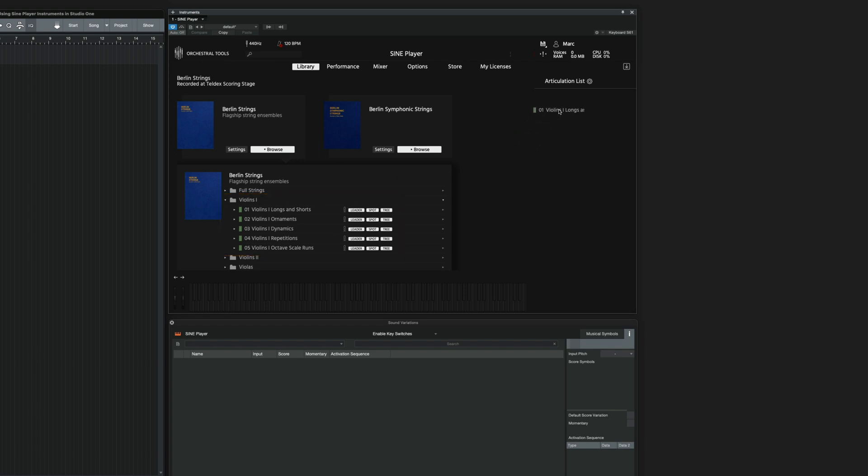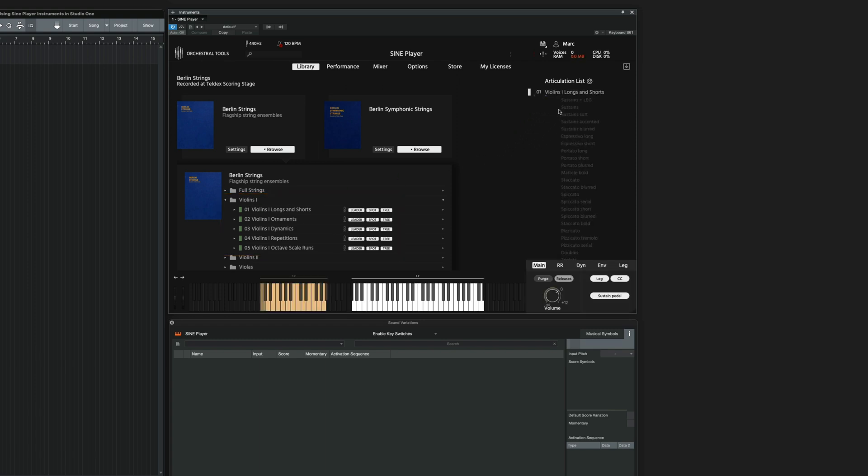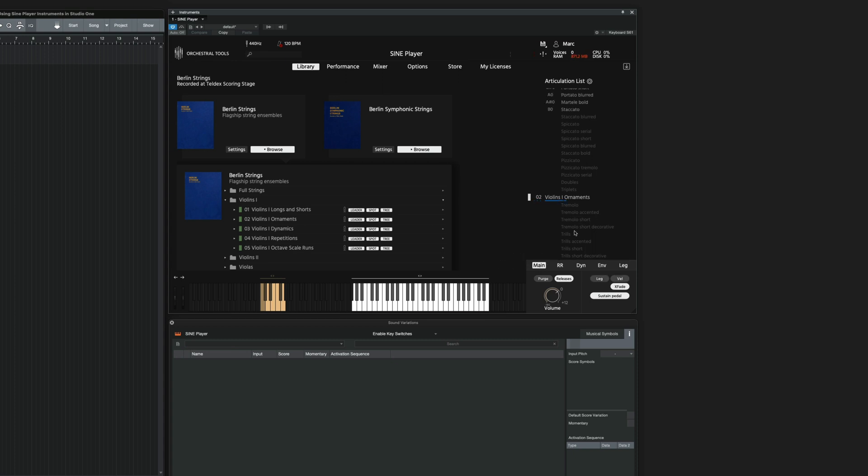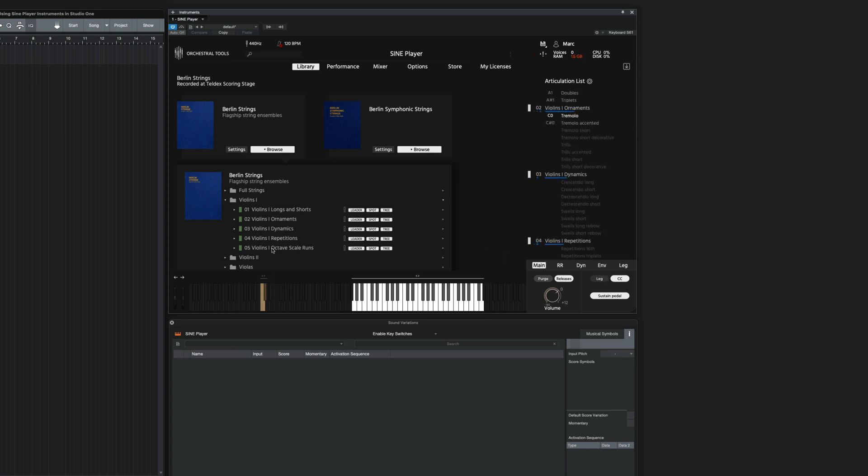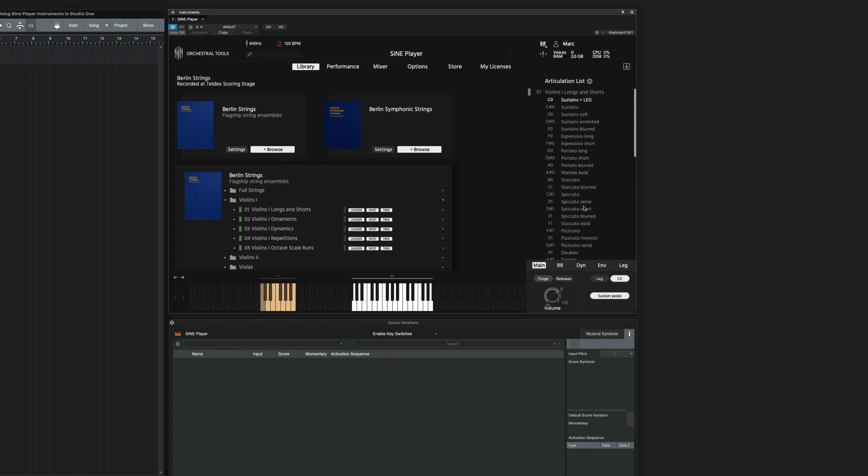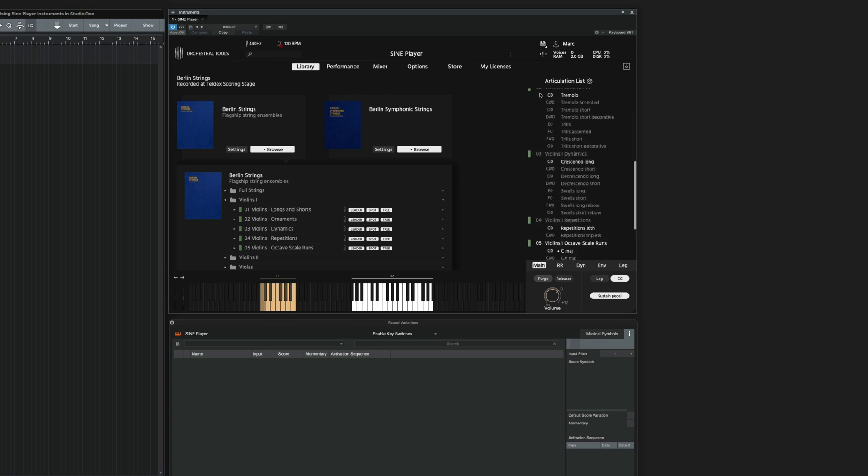You drag all the instruments onto the Articulation List. And as you can see, Sine already gave those five instruments five different MIDI channels.